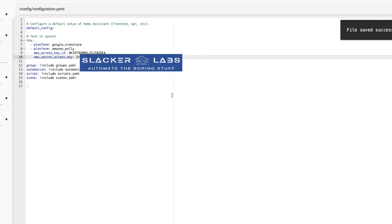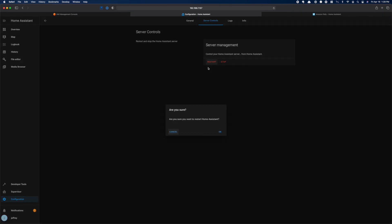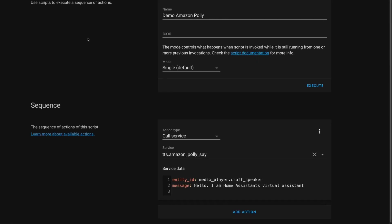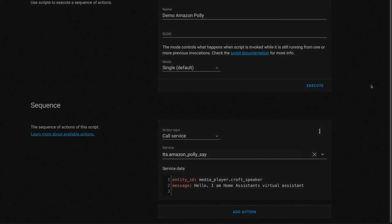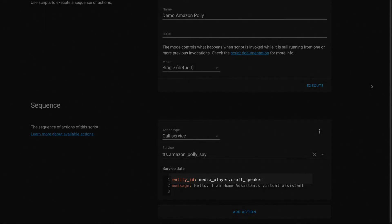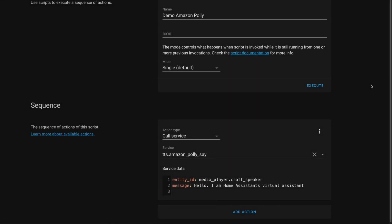Once you have that saved in your configuration, it's time to restart. Once that comes back up, you'll be able to leverage the Amazon Polly Say service. Here's a test script I built as a demo. I simply call the Amazon Polly service, tell it what speaker to play the message on, then pass it the text. And if we execute this script, it will sound like this: Hello, I am Home Assistant's Virtual Assistant.